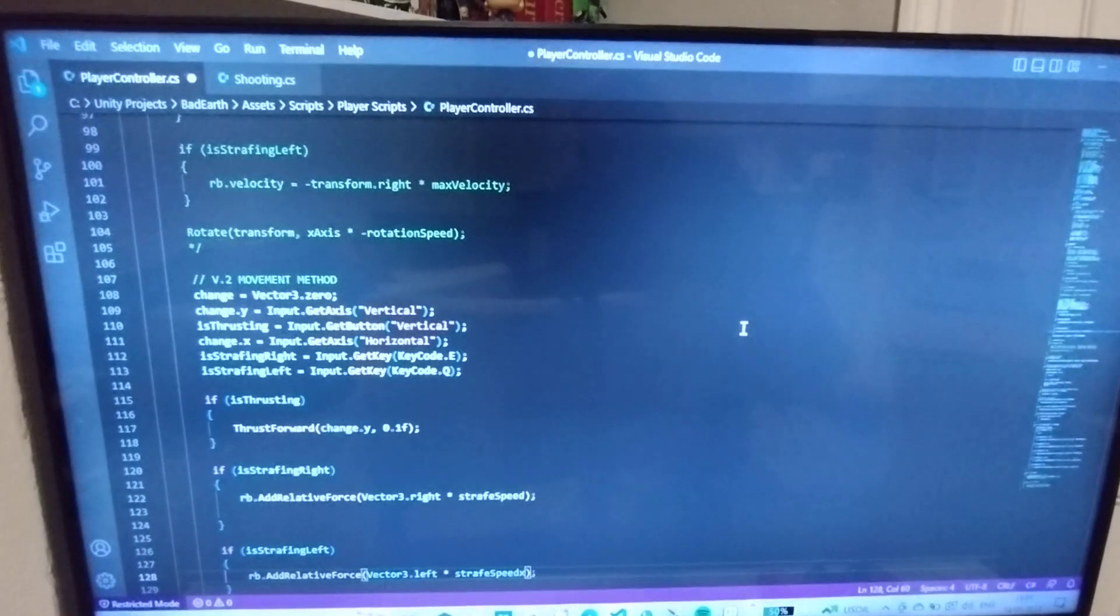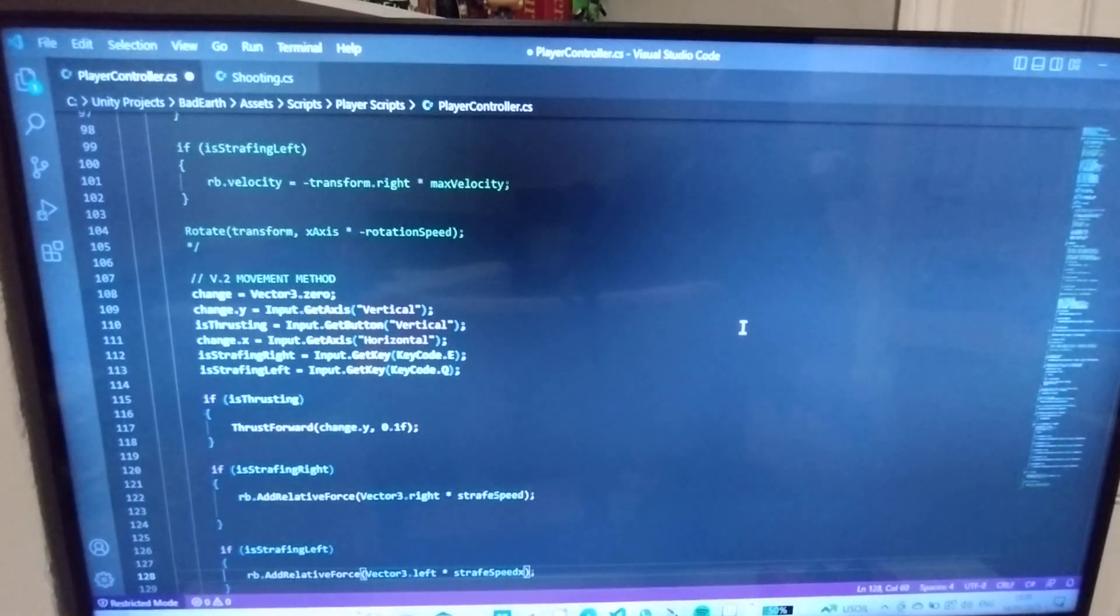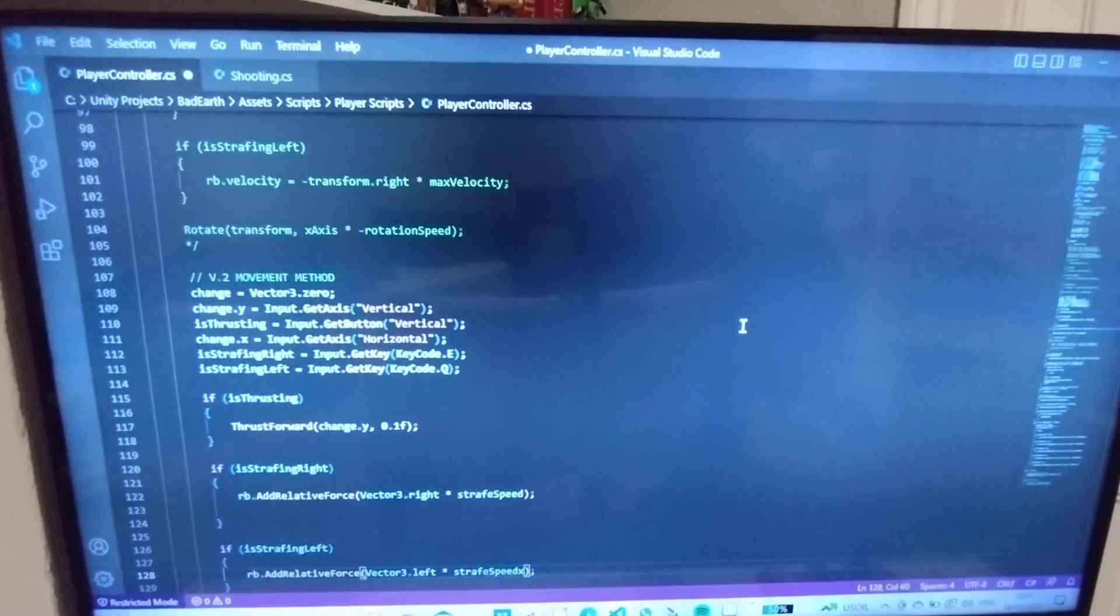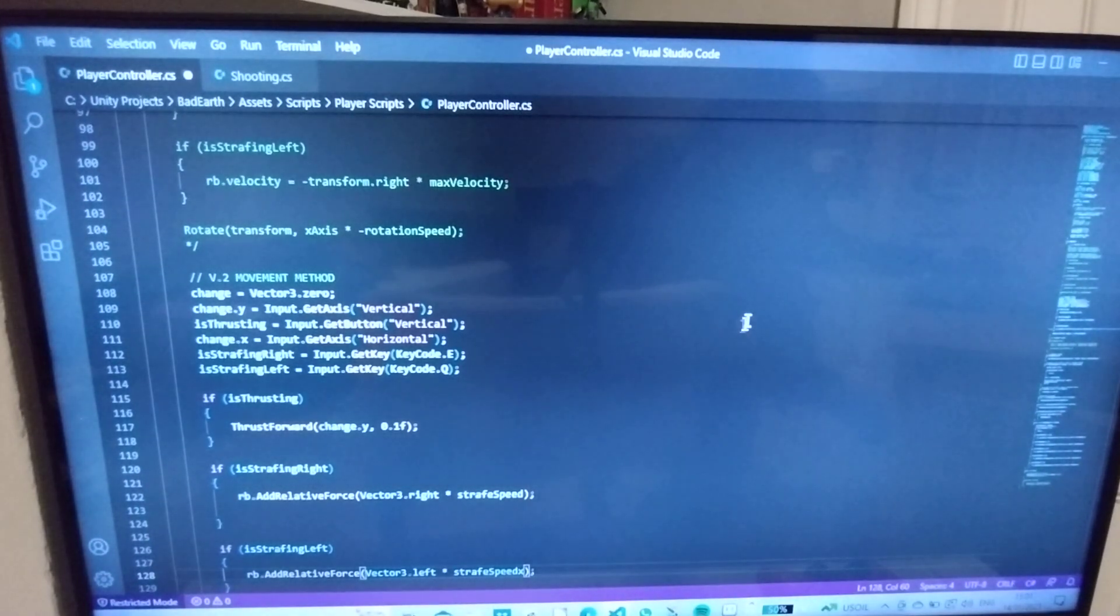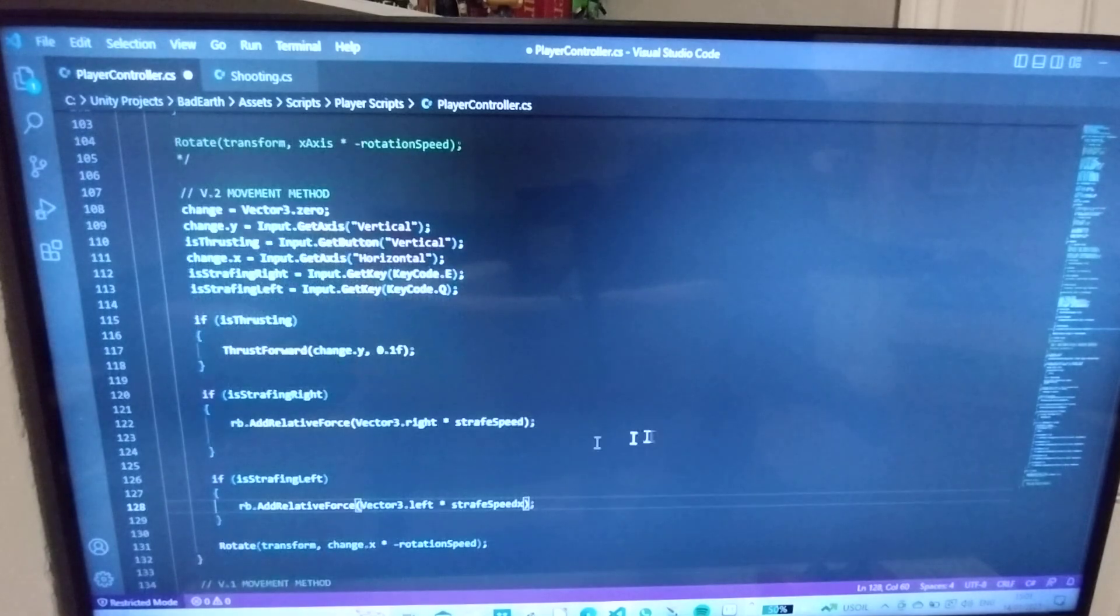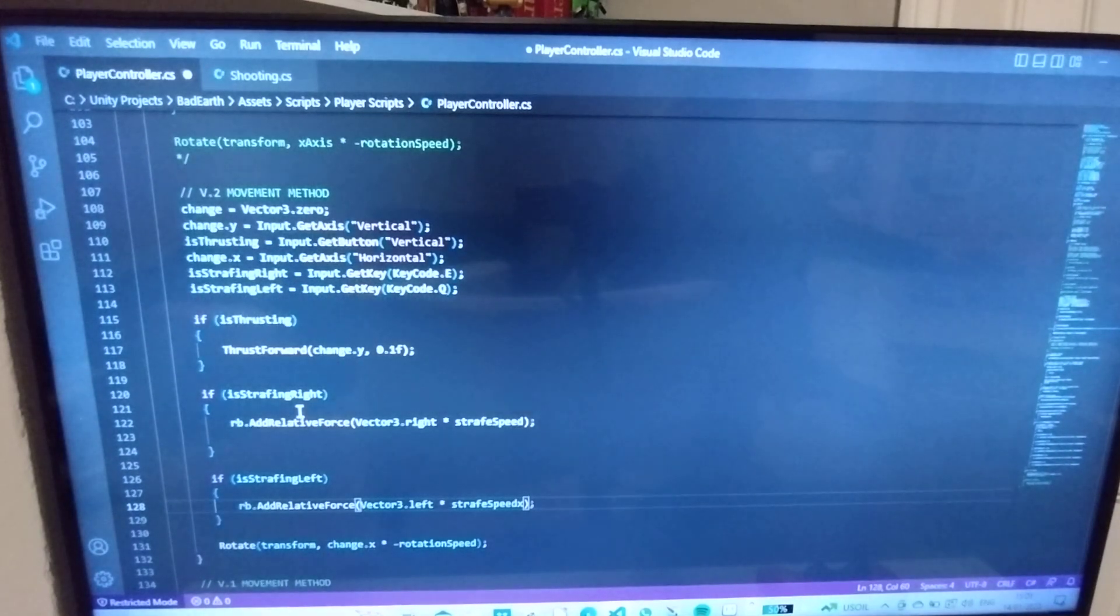I've learned quite a bit today. I found out the difference between having get key and get key down, and also I've now learned about add relative force as opposed to add force, which is what my thrust forward method has.